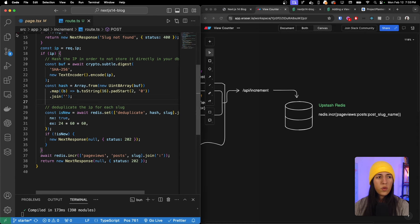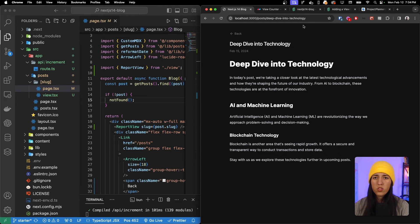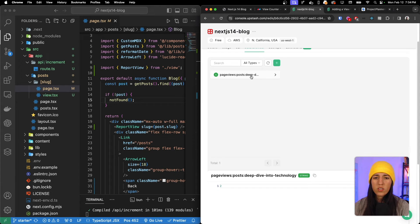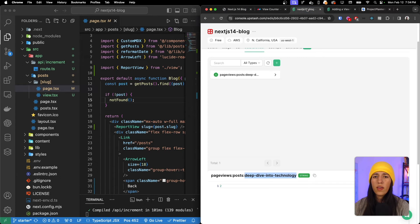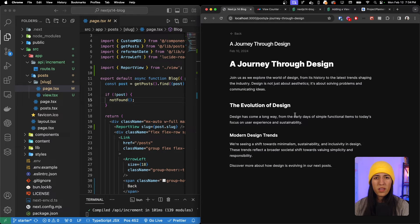Now that we have our API, let's go back to our page and refresh. If we go inside our Upstash database and refresh, we can see a value was added - the key is `pages/view/{slug}` with the slug name 'deep-dive-into-technology'. If we navigate back and refresh again, the view count increments. Note: in development it may show double, but in production it doesn't do that.